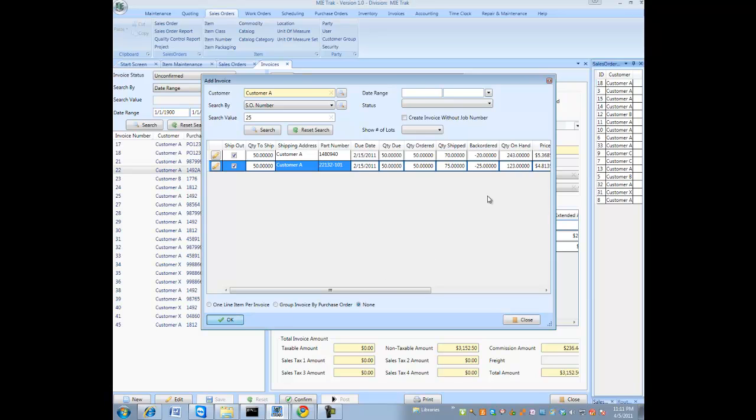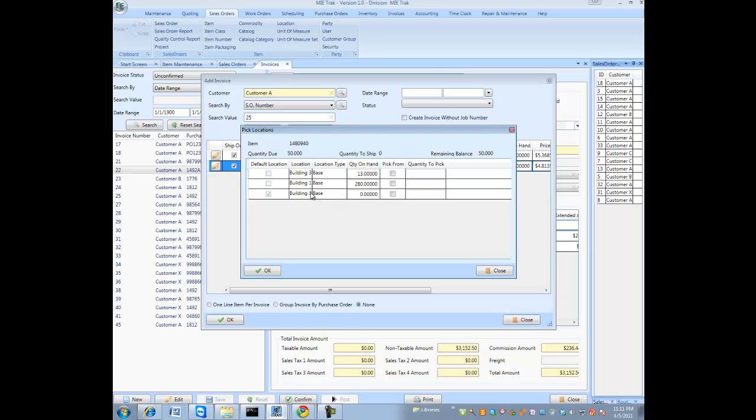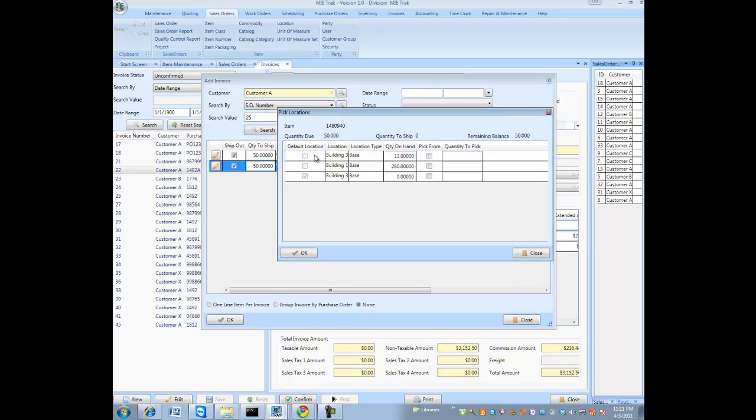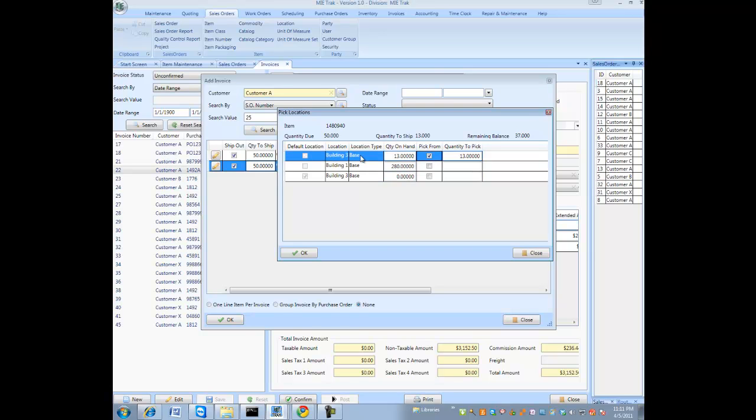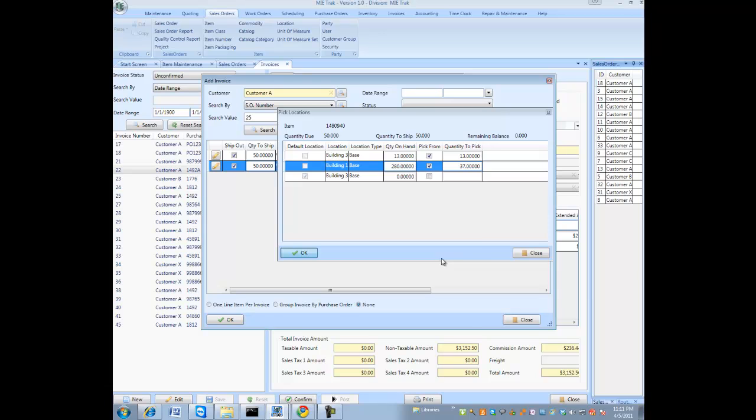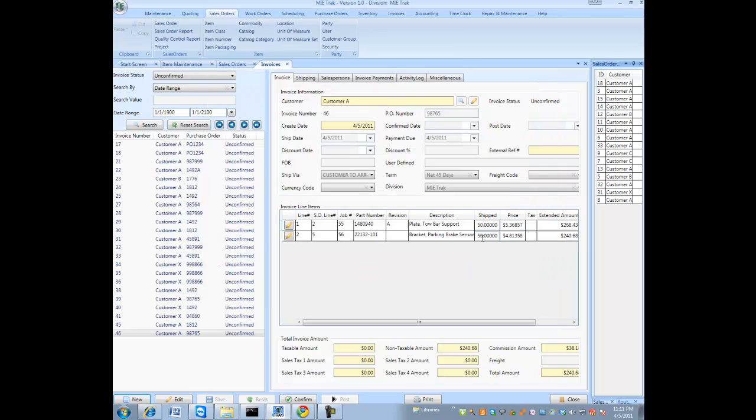So once you have the packing slip created, you could ship it out the door. But one thing is, the system is going to pull inventory from locations. In this example, I needed to ship 50 parts. But my default location did not actually have any parts in it. So I'm going to actually ship 13 from location building 3 and another 37 from building 1. And this actually took inventory out of two different locations to fulfill this order.